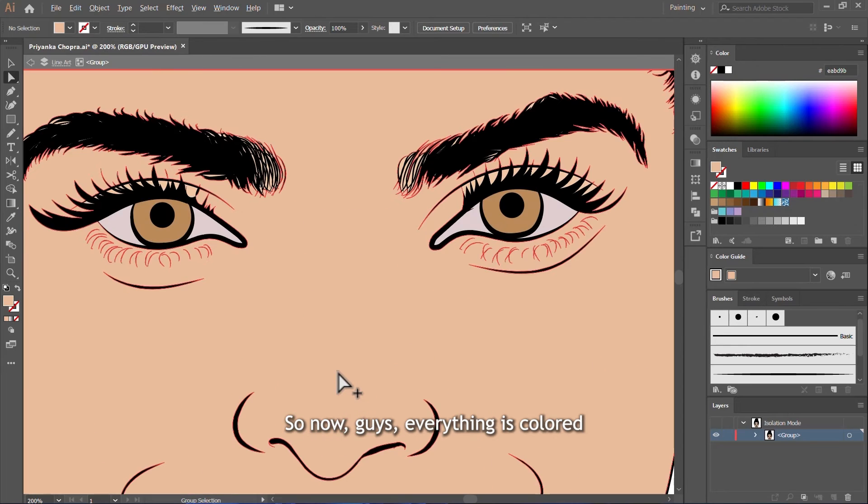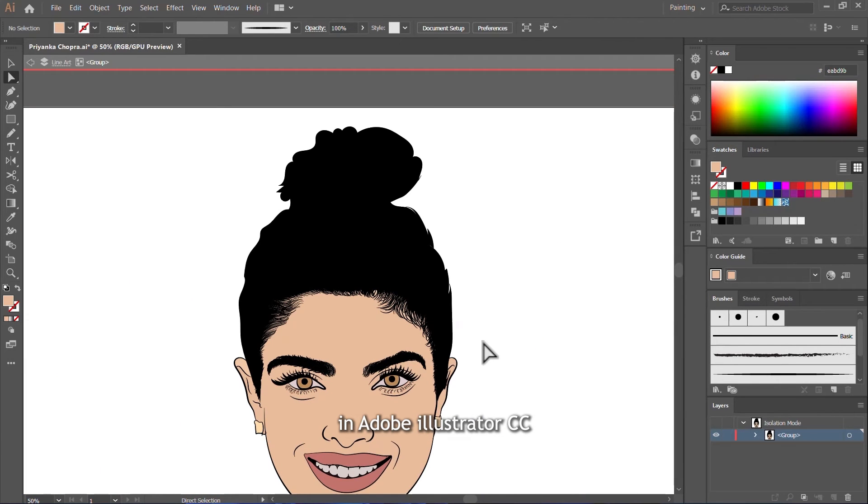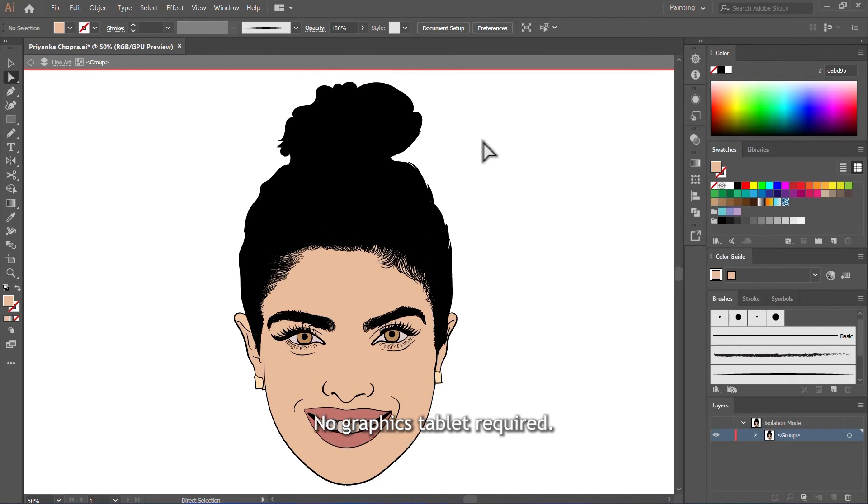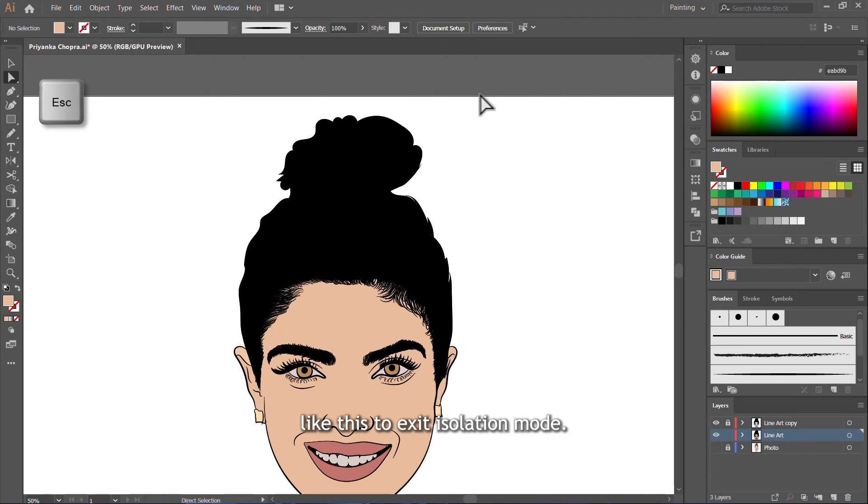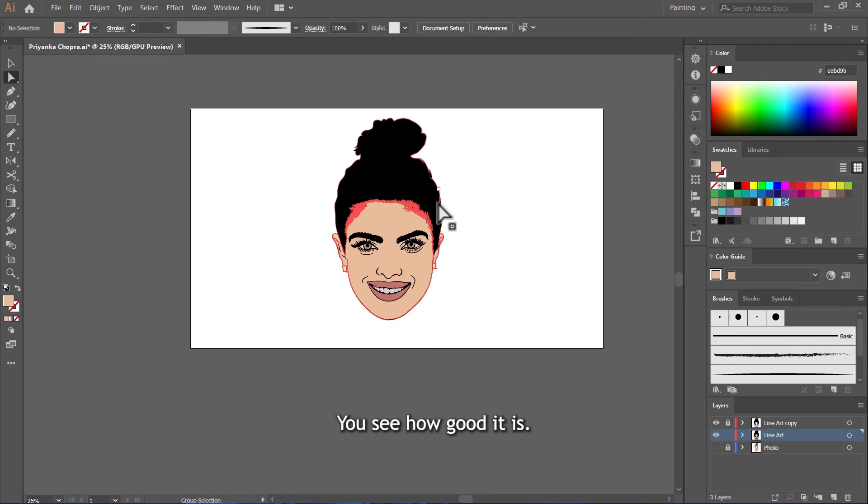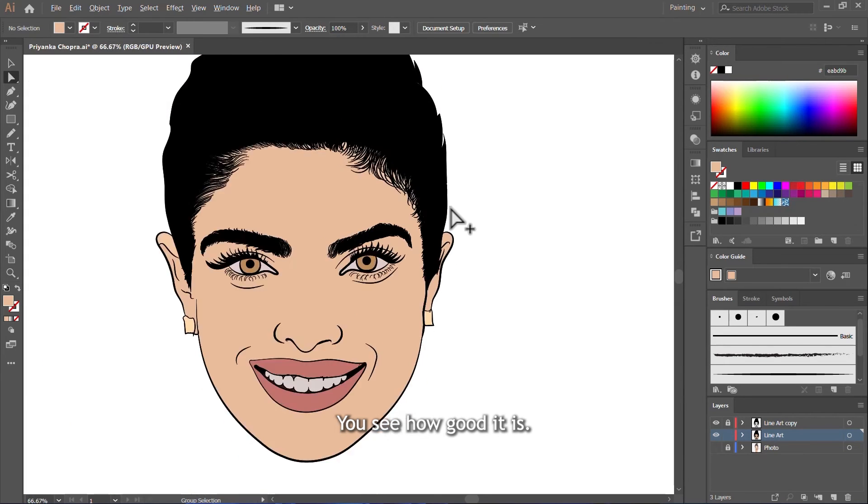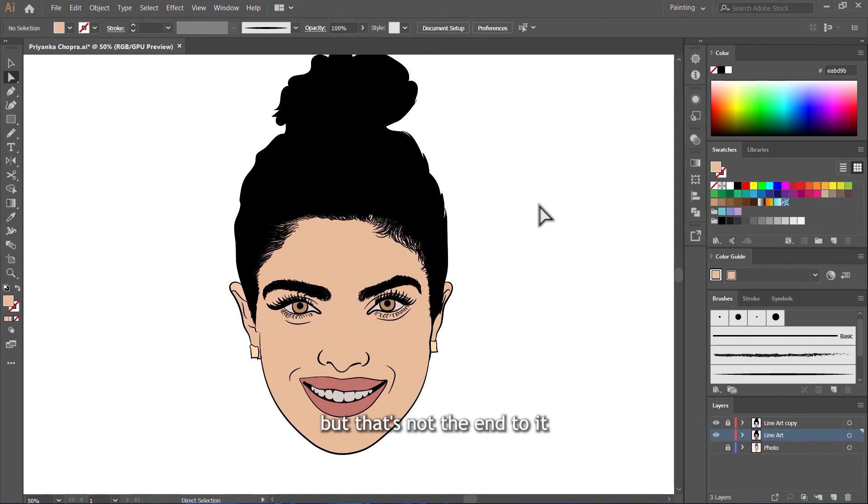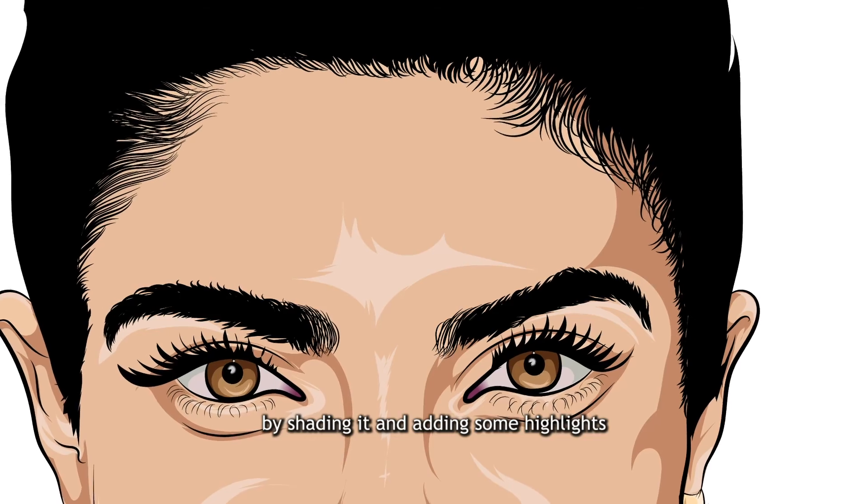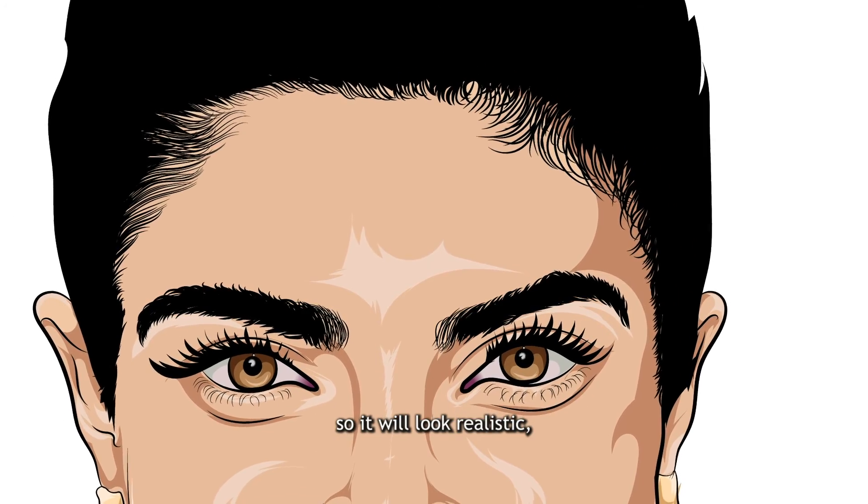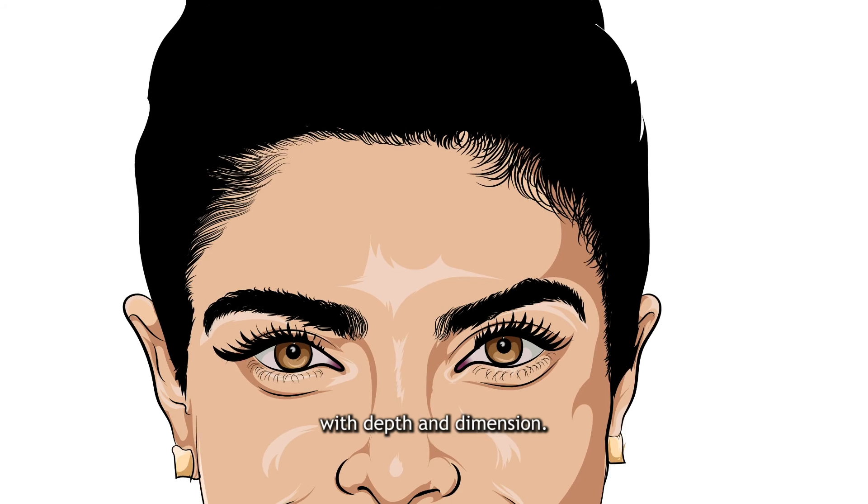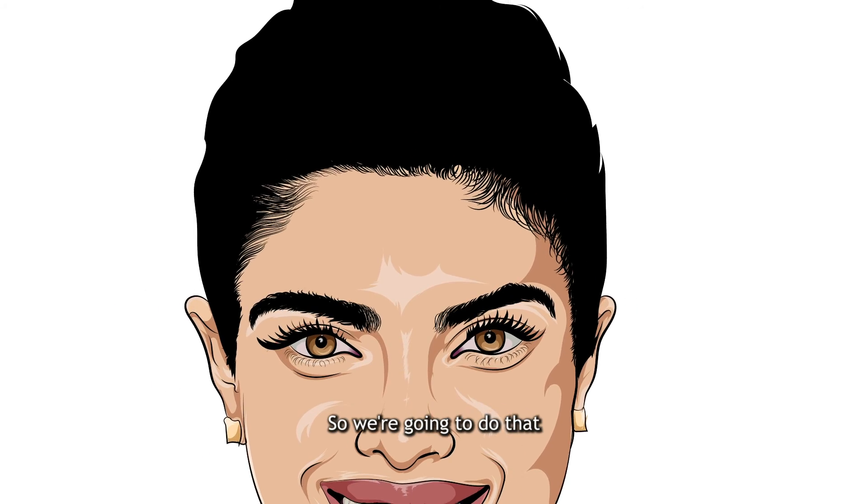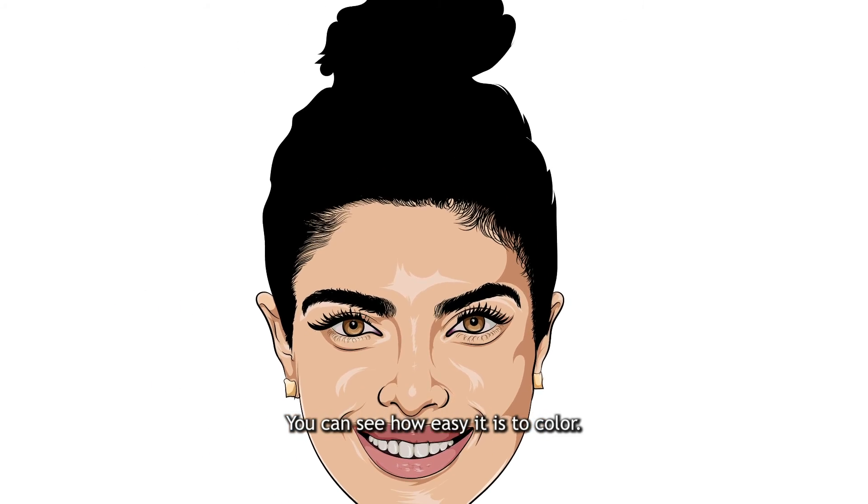So now guys, everything is colored. This is how you color a line art in Adobe Illustrator CC with just your computer mouse. No graphics tablet required. Click on escape key on your keyboard like this to exit isolation mode. Now we are off isolation mode. See how good it is. It's looking already nice but that's not the end to it because now this is flat. We need to add some realism to it by shading it and adding some highlights so it will look realistic like a real artwork with depth and dimension.